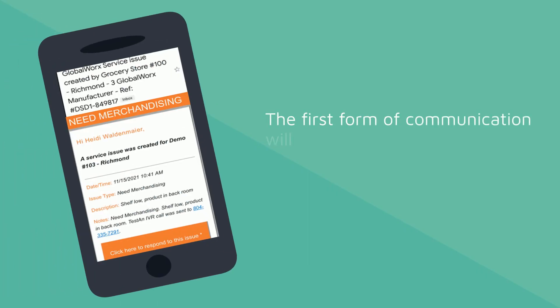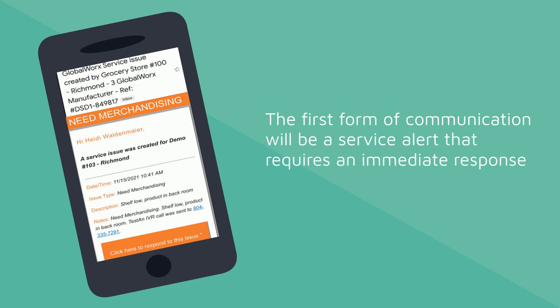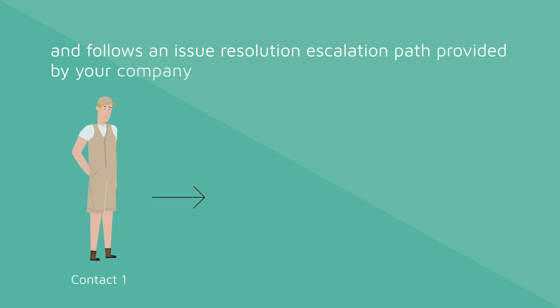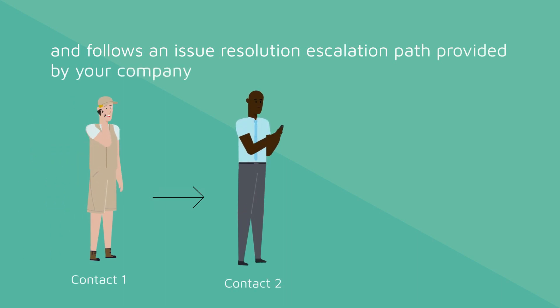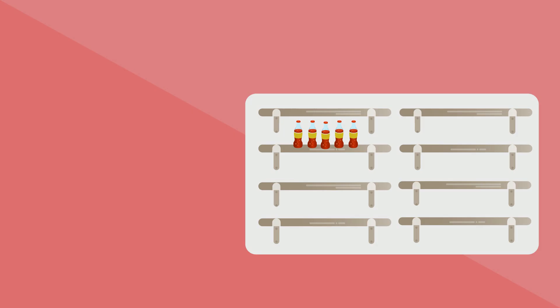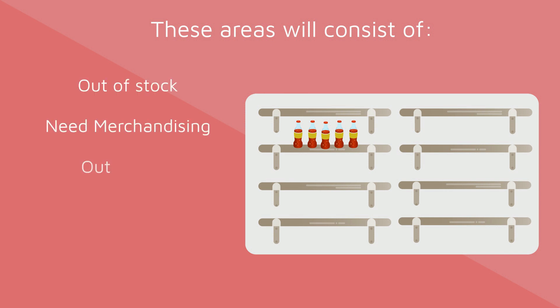The first form of communication will be a service alert that requires an immediate response and follows an issue resolution escalation path provided by your company. These areas will consist of out-of-stock, need merchandising, out-of-date, inventory, and missed service.